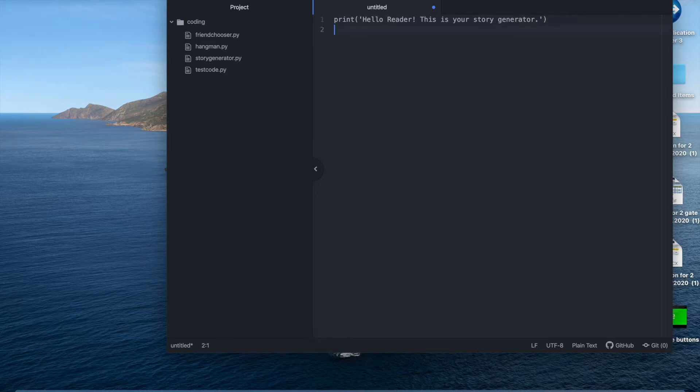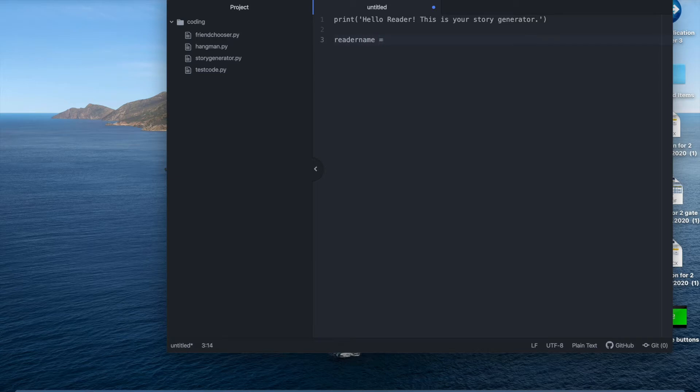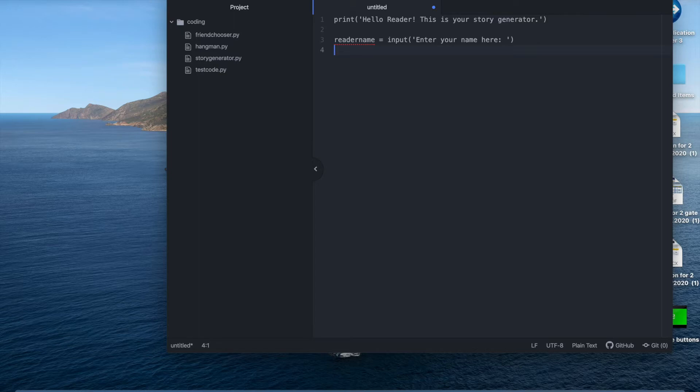The next step is to make the code tell the audience what to write to write their name in. For this we are going to use an input function. So we're going to type reader name equals input enter your name. When you run the code this will ask for your name then input it into the reader name. So then it'll be saved as that's your reader name.